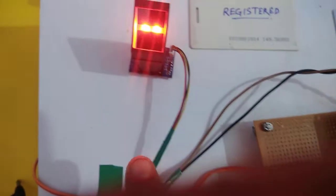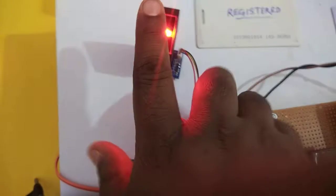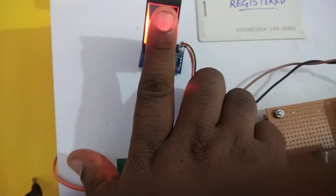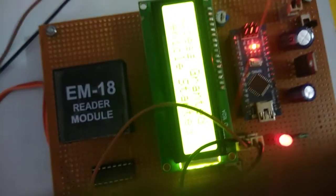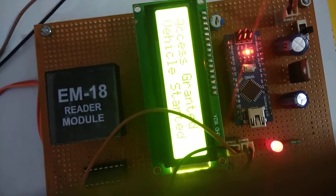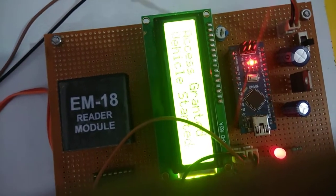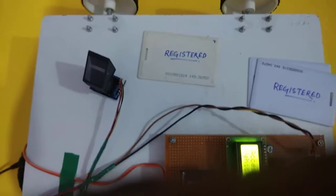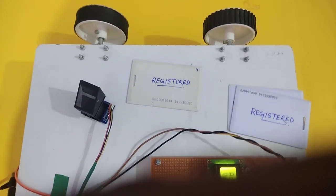Here I'm putting my enrolled finger on the sensor. You can see 'Access granted, vehicle has been started.' You can also see the wheels have been moving - that means the vehicle has been started.